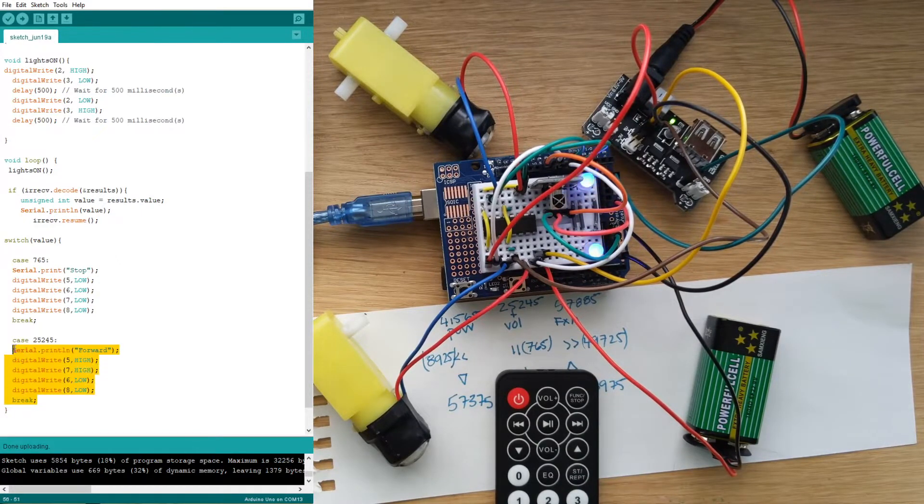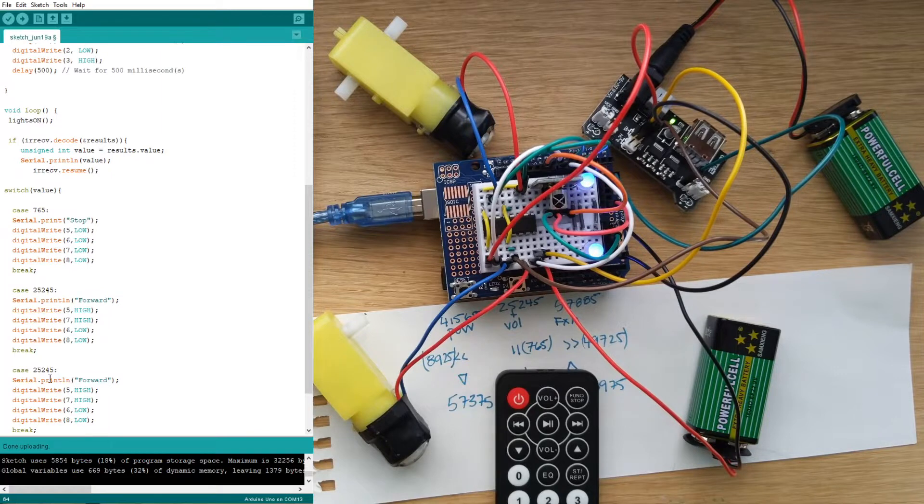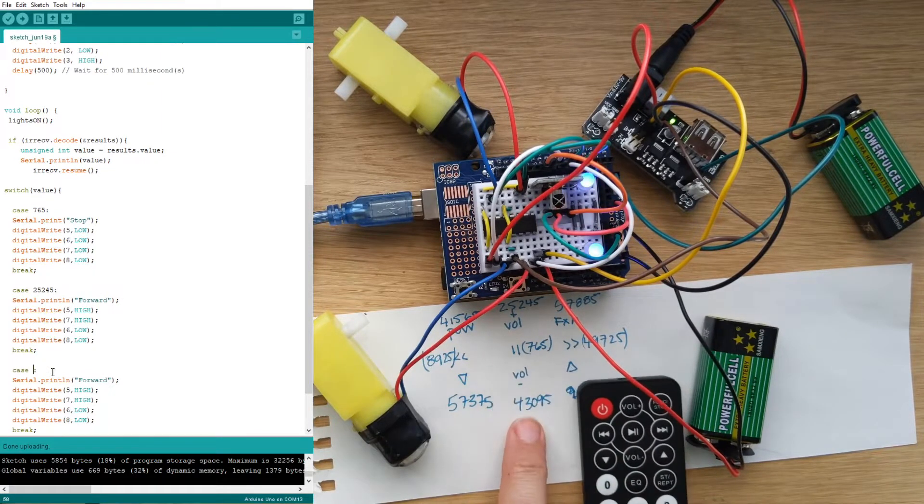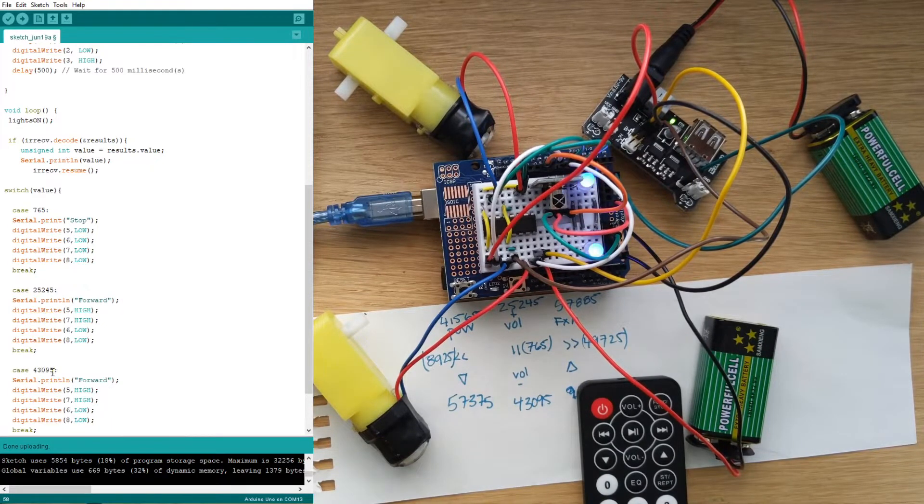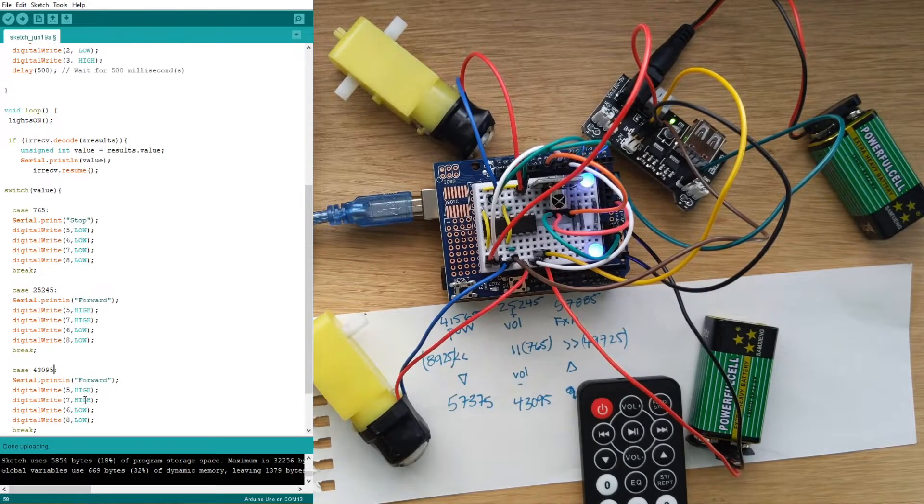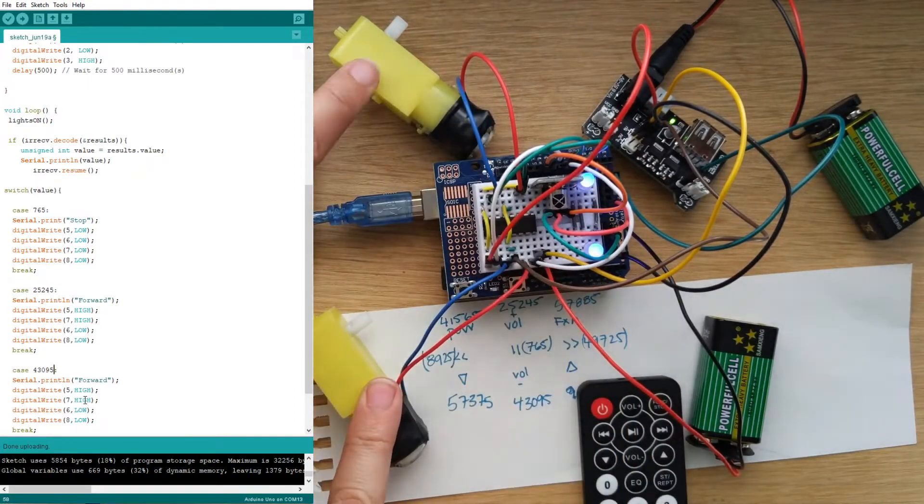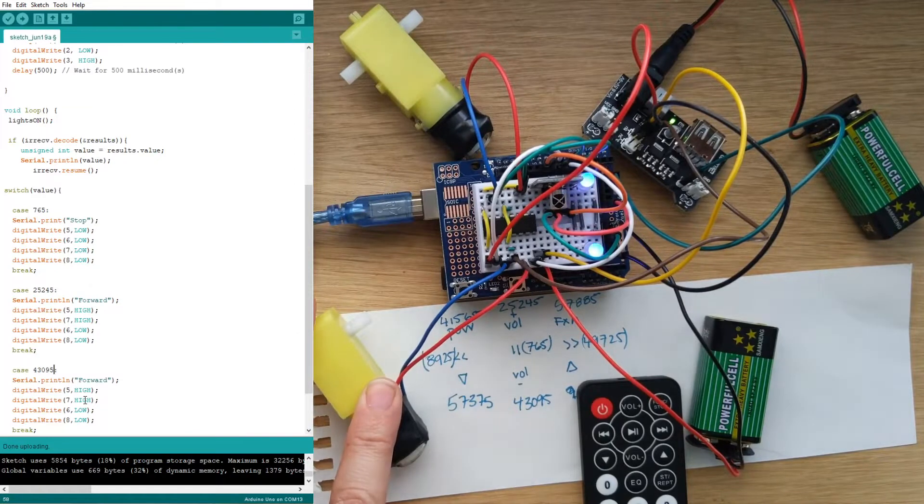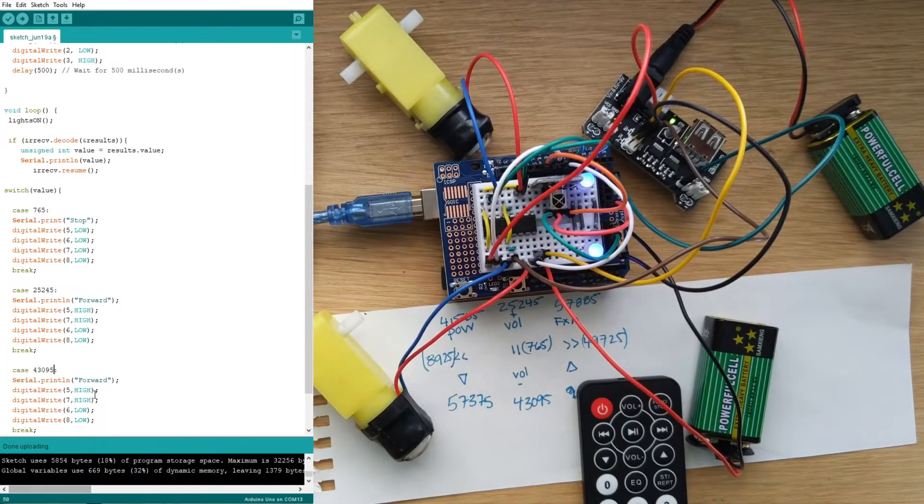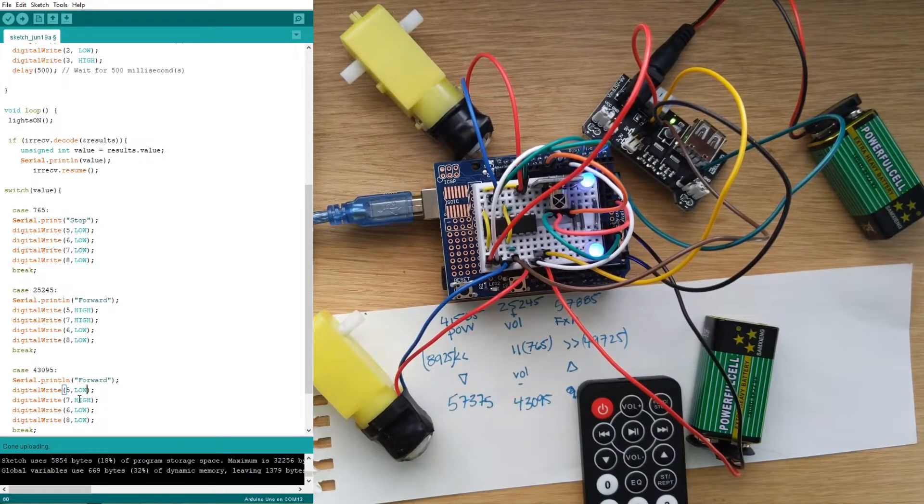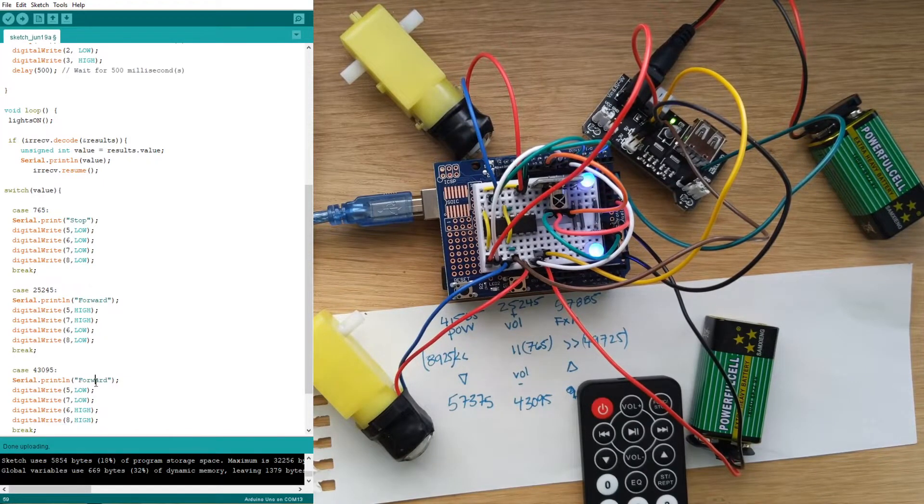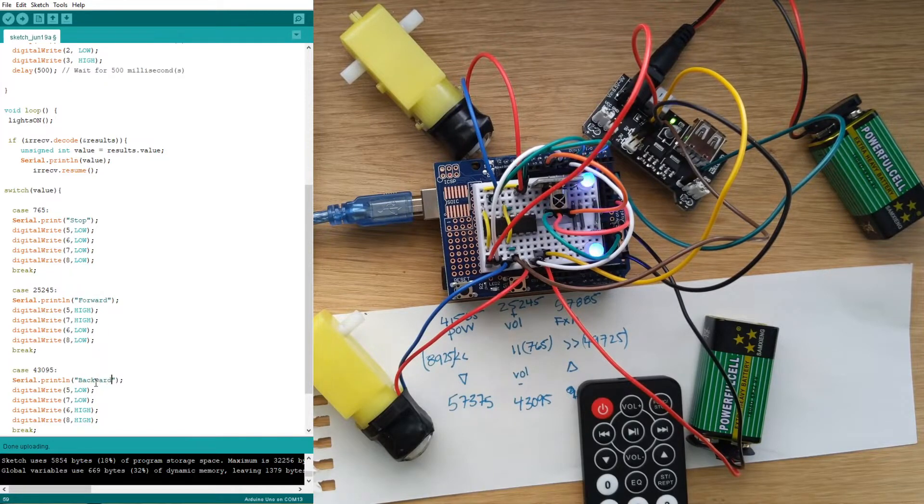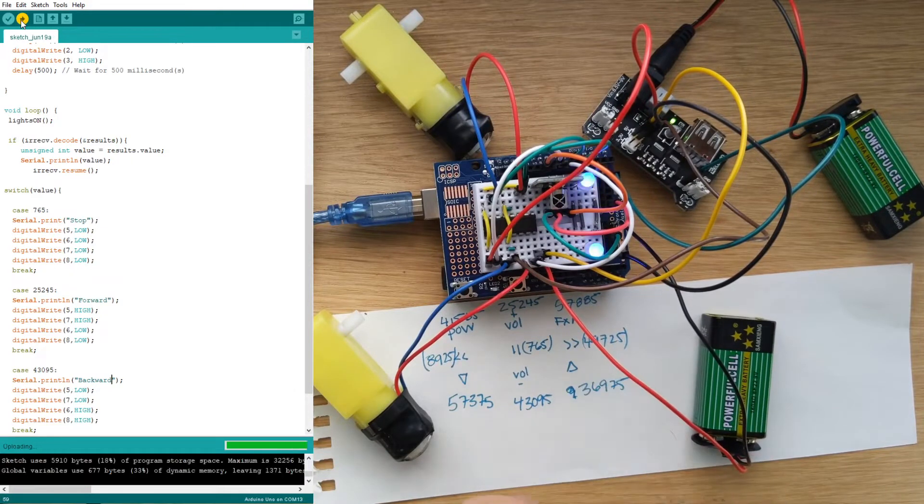I'm going to copy my case for forwards and paste that in. I'm going to change the case number because I want backwards to be my volume minus which is 43095. So it's going to be case 43095 and here I'm going to switch my highs and lows. When five and seven are high, these guys sort of go forward. So when those are low and six and eight are high this should go backwards. I want to switch who's high and who's low. And then instead of serial printing forward I'm going to serial print backward. Now I can upload this sketch to my Arduino.